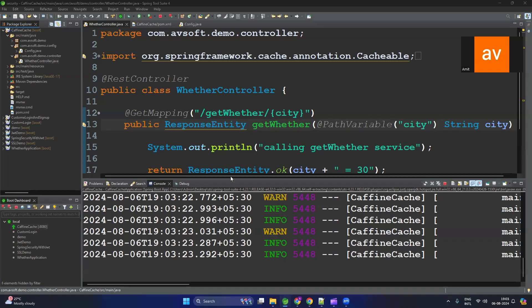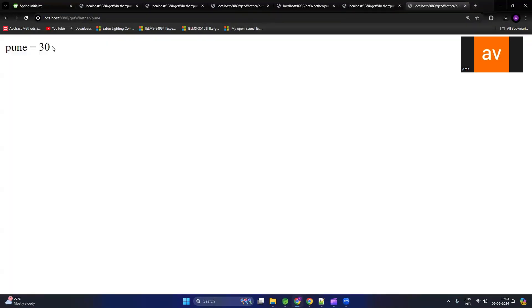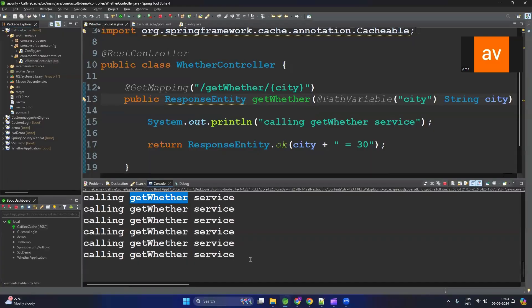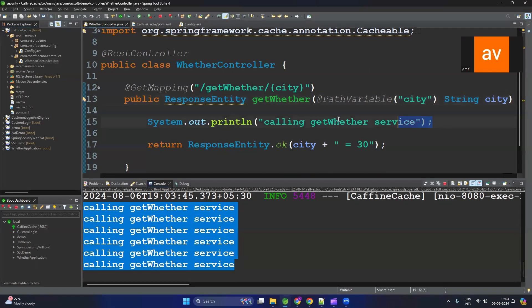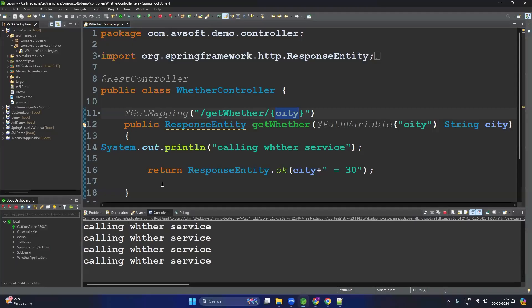Let's hit the application API and see. You can see we are getting the output and it is printing 'Calling get weather service.' Let me hit it again. I have hit it five or six times — you can see it is calling the weather service again and again, printing the string each time. That means it is calling this method again and again. Now I want to apply the cache because this output will be the same — so we should cache the result.